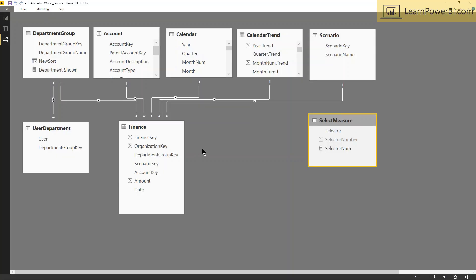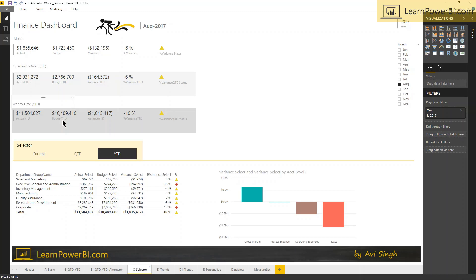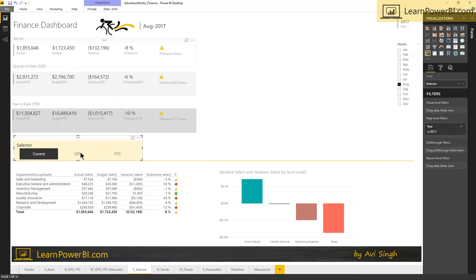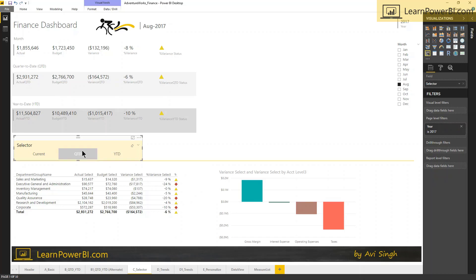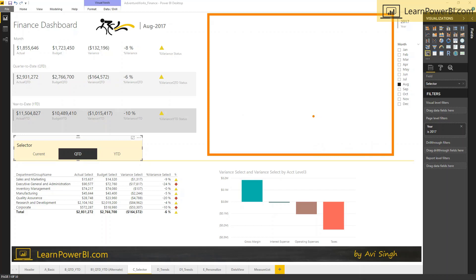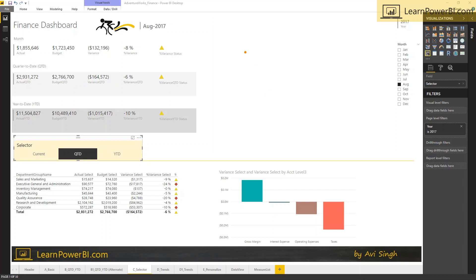And in here it's being used to select the right measure, and there's no relationship between these two tables because that is essentially enforced inside our DAX. So now if we say current, then it says oh, selector num is one, that means I'm gonna show actual. If I click QTD, it says oh, selector num is two, that means I'm gonna show actual QTD, and you can see 2.9, 2.9. Now you might have noticed there is quite a bit of empty space over here. Never a good thing for a dashboard - real estate is precious and we want to show some useful information there. So how about we add a little bit more to our storytelling here?